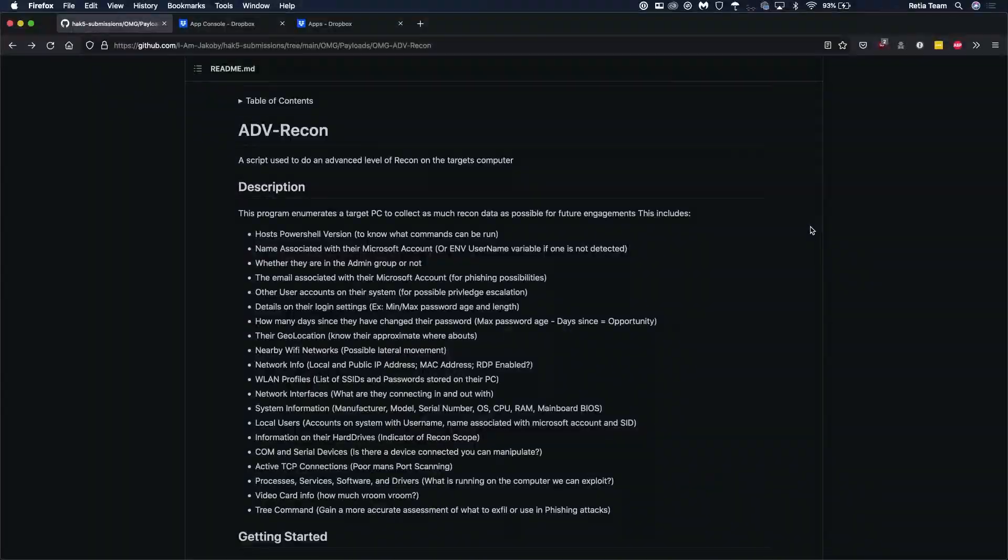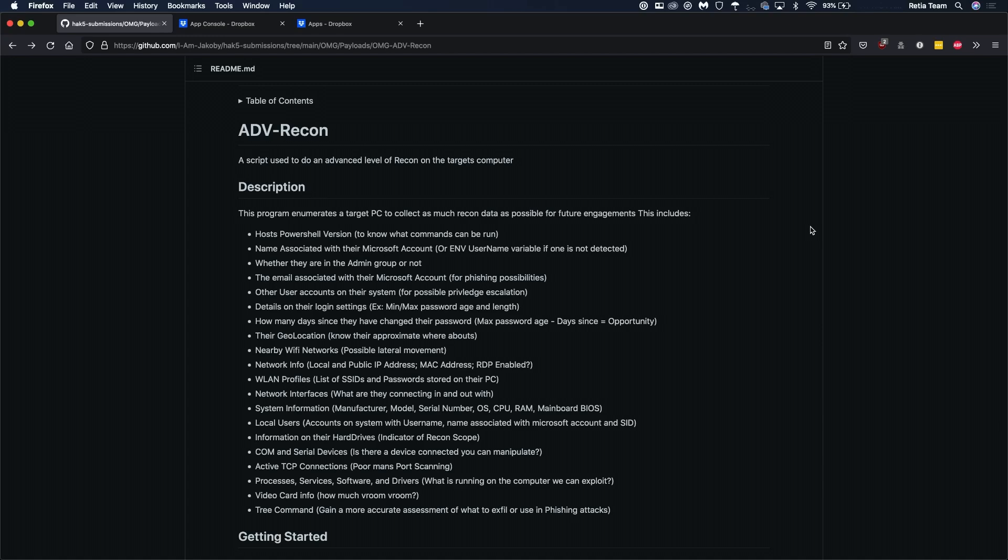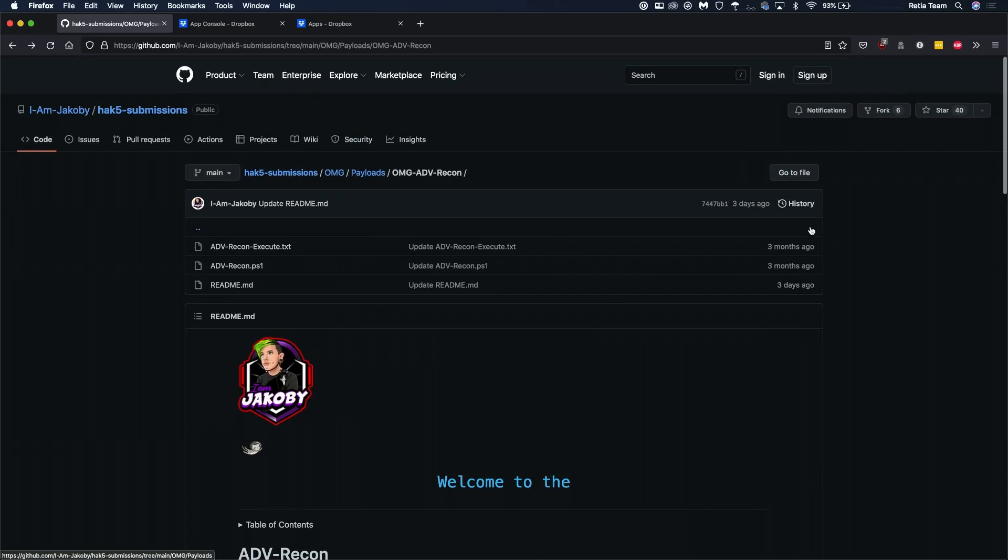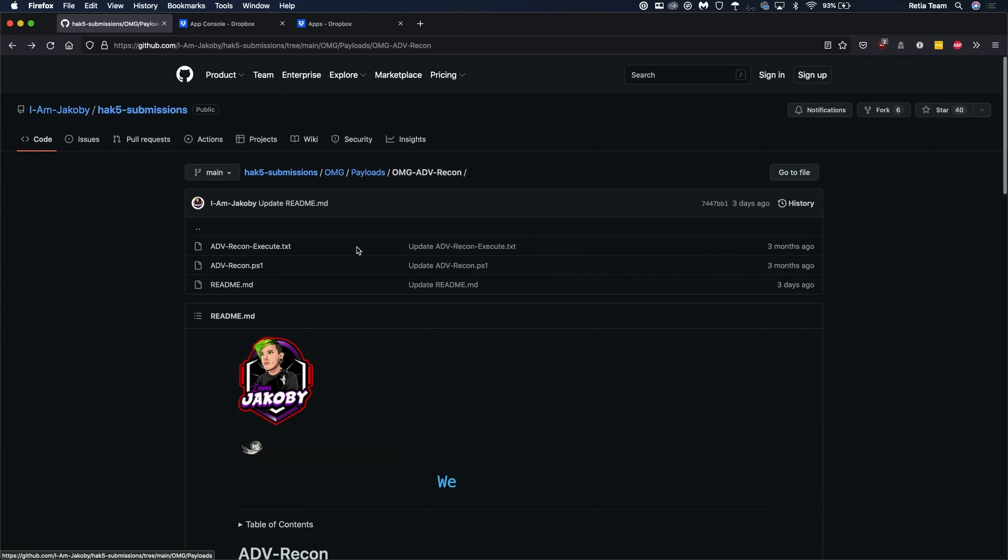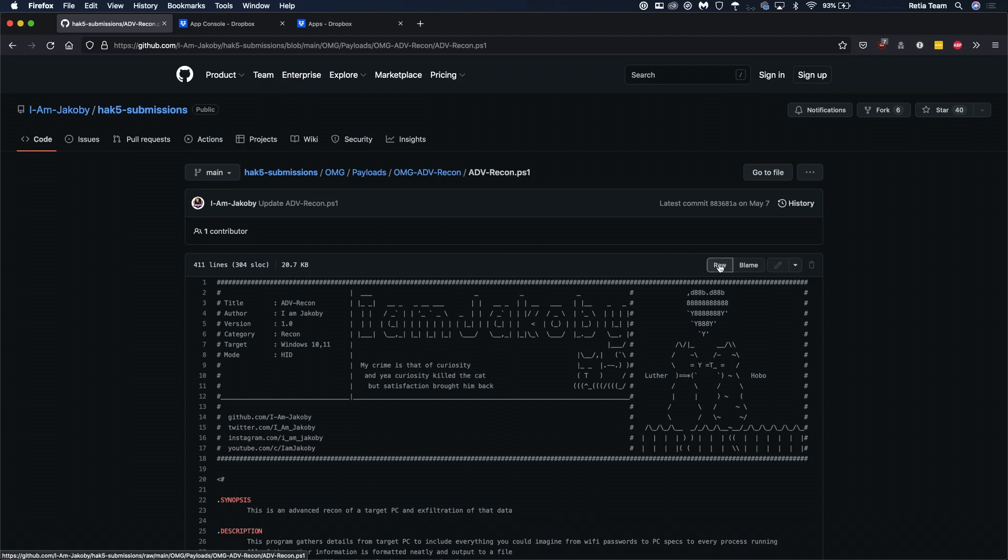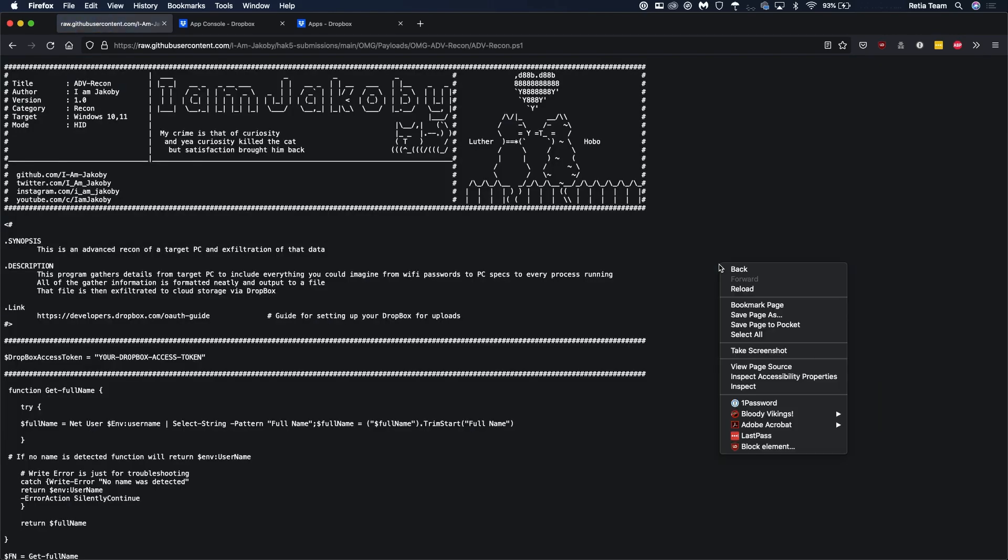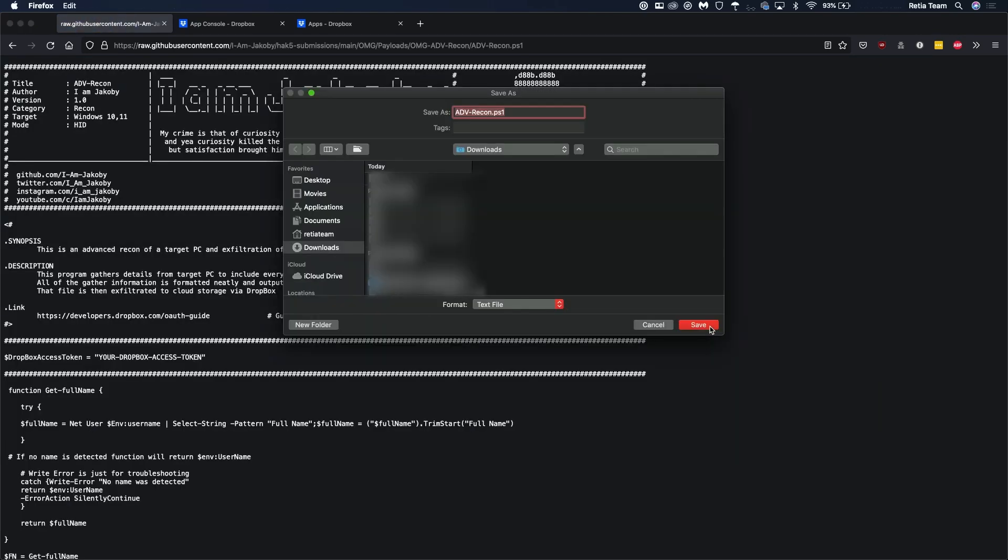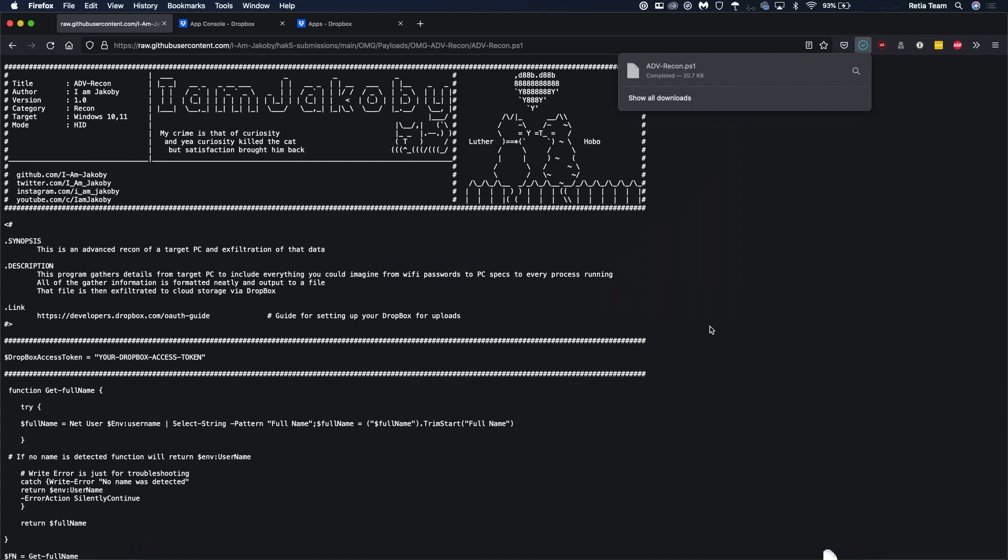Thanks Jacoby. Now the first thing we want to do to get started is go to the github page and download the powershell script. We can do this by clicking on the .ps1 file then click raw and save page as save and we've got the file downloaded.